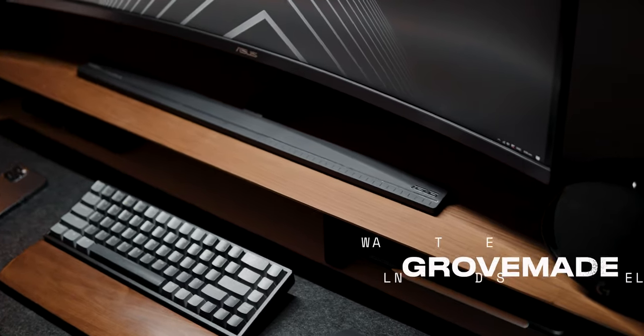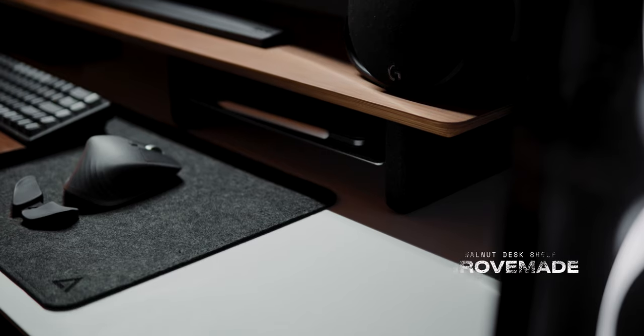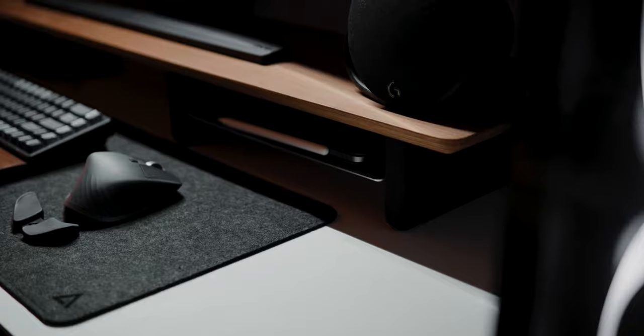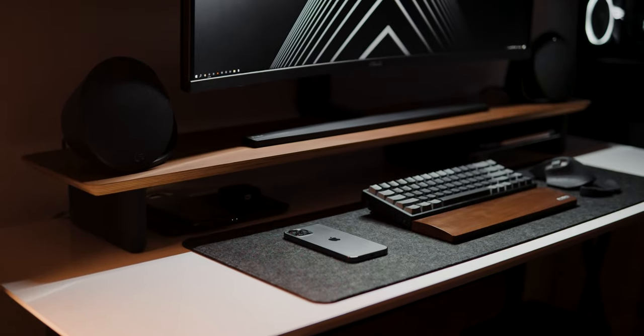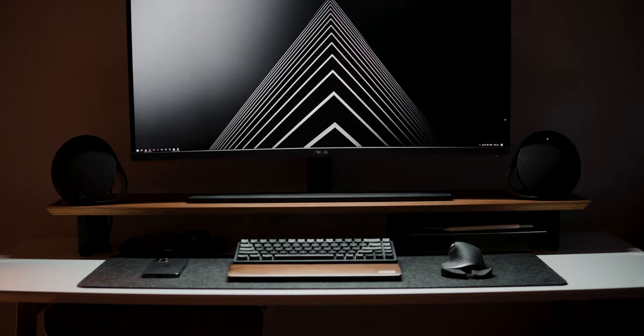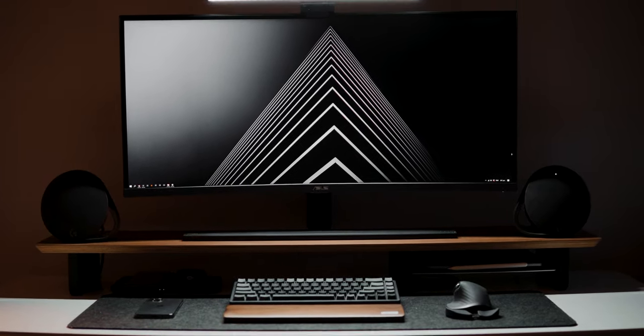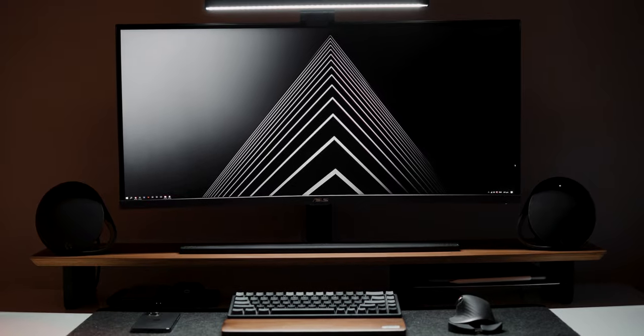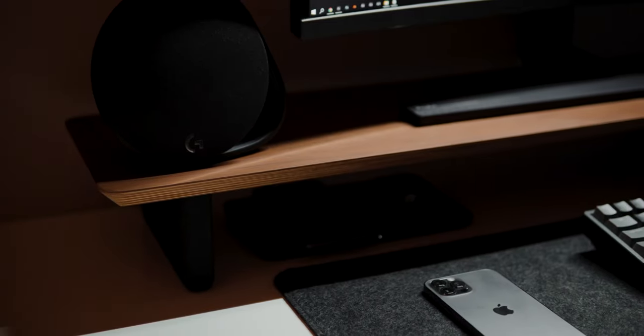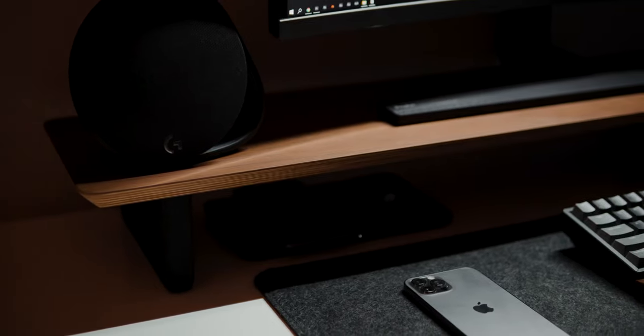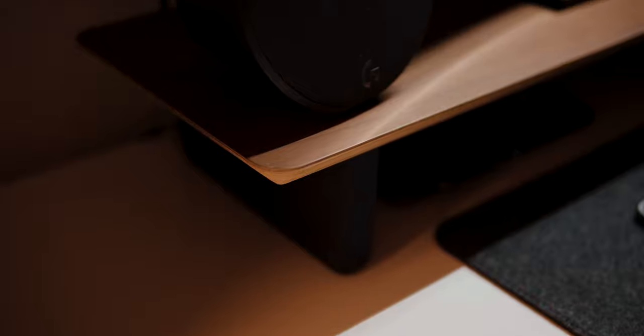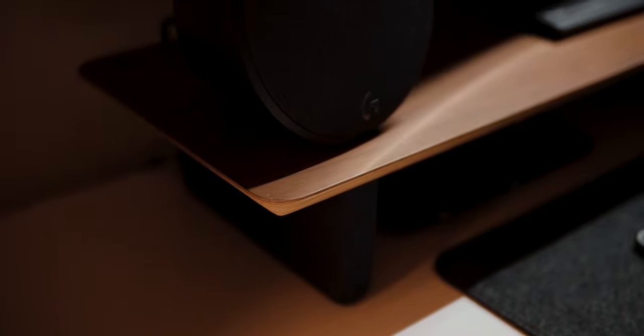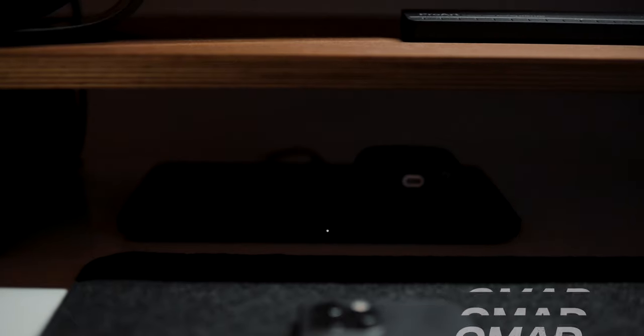Onto the desk shelf, this is a walnut desk shelf made by Grovemade. If you haven't heard about this company, they create high-quality accessories for your desk. The reason why I love this desk shelf so much is its functionality. This clever shelf makes use of the vertical space of my desk to store and hide things underneath it.